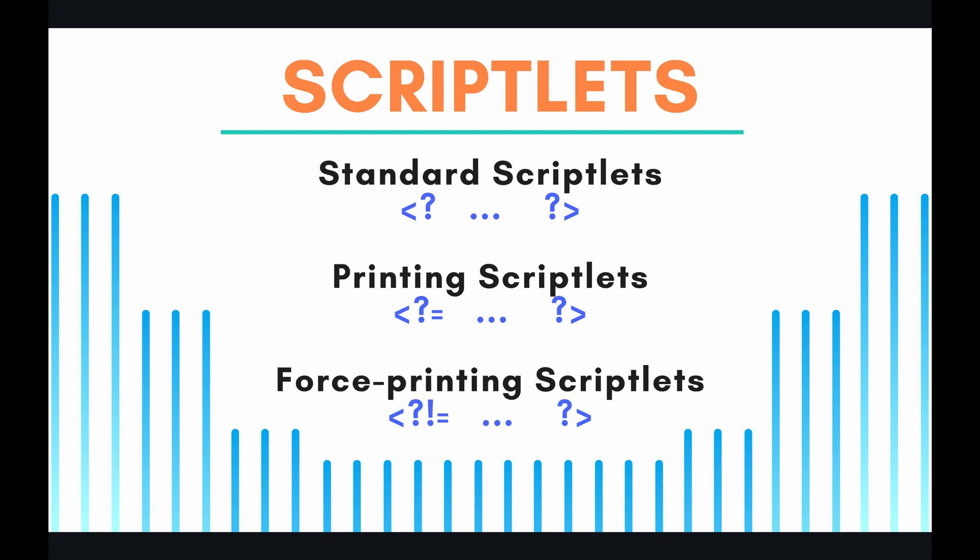But printing scriptlets, there is a bit of security within these printing scriptlets itself. So what it does is it does something called contextual escaping, and that is to prevent something called cross-site scripting attacks.